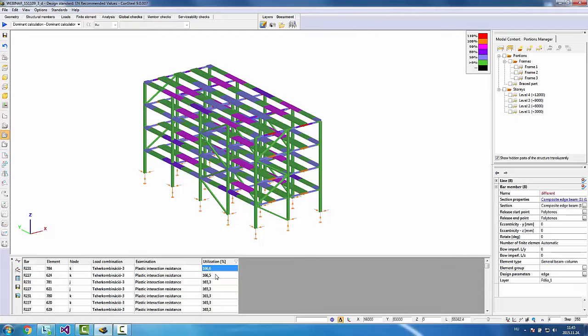After running a steel cross-section check, the steel structural member results are added to the drop-down menu with their dominant calculation — plastic interaction resistance, which is not well utilized, so further structural changes could be made. Clicking the dominant calculation collects and shows the utilization for all composite beams and steel sections at the bottom of the screen. This concludes what I wanted to show at this webinar. See you at the next webinar on plastic analysis and design, held by my colleague Dr. Stolai József.